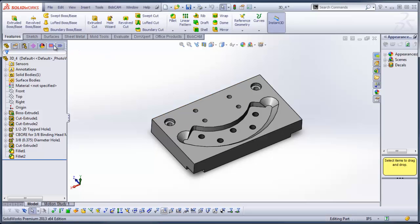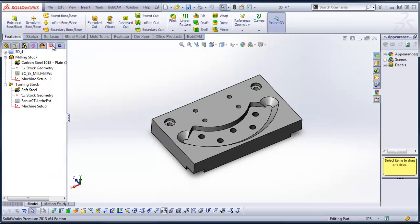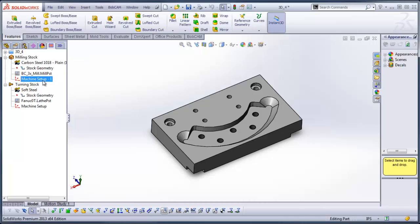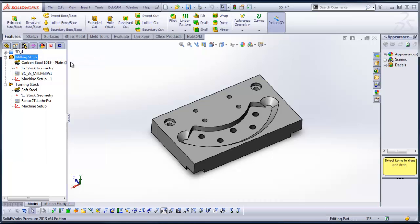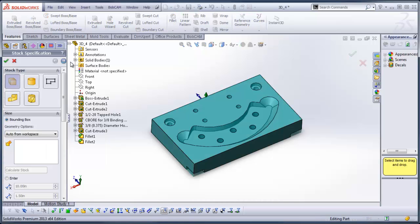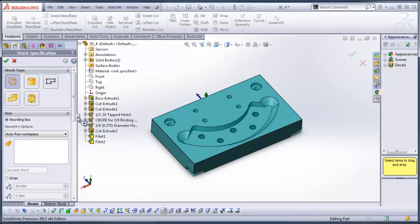So once we have the part modeled, the first thing we want to do is get into the CAM wizard, or the CAM tree, and we want to run our stock wizard. From here we can use a bounding box or a solid model. You have a couple of different options. In this case the bounding box works just fine.